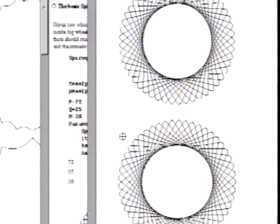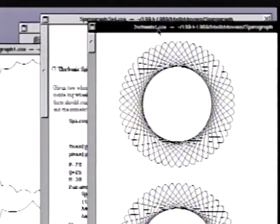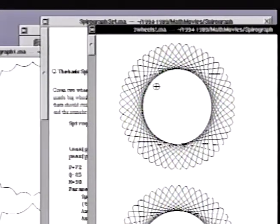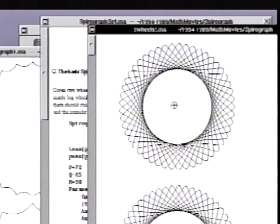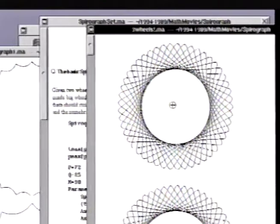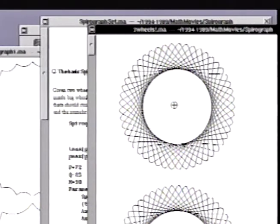Now who doesn't like spirograph sets? This is another old Mathematica movie.